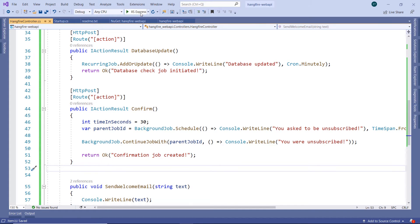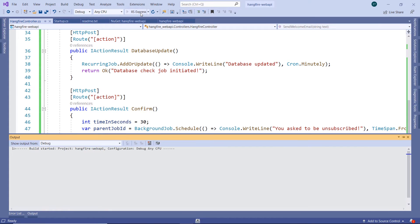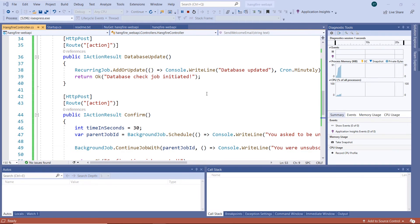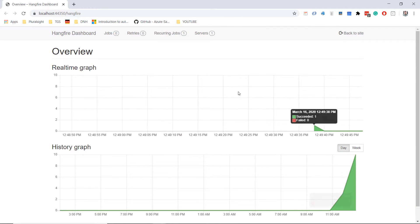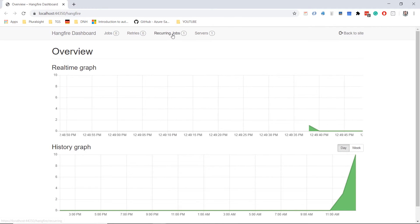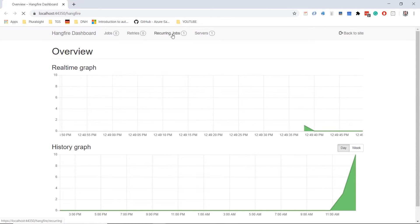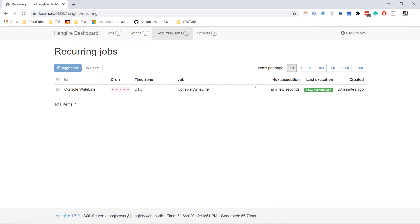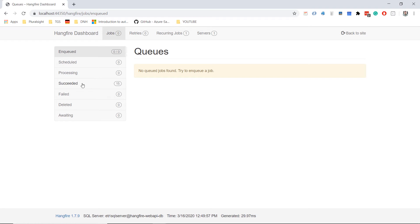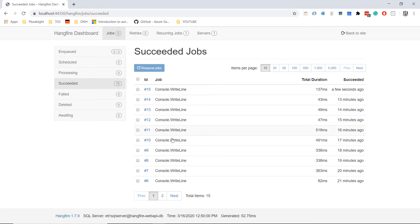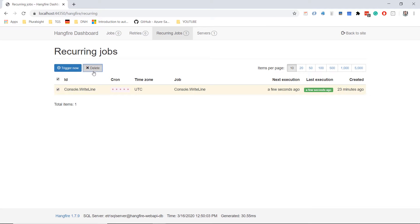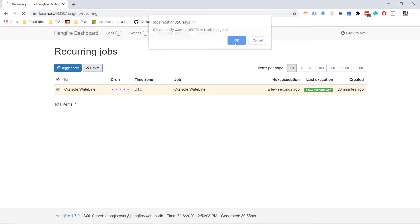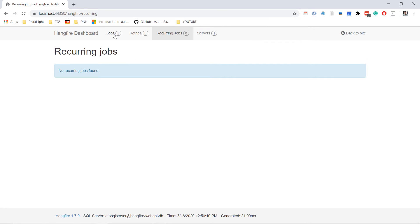Let us run the app. Here we have the dashboard, and we see that we have a recurring job. This job has already been running for quite some time. Let's go to jobs. And here we see that we have 15 jobs. Here we have all of them. Let's go to the recurring job, select it, and delete the job. The job is deleted.